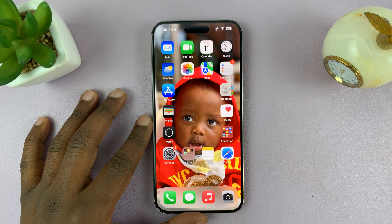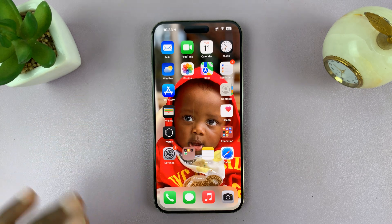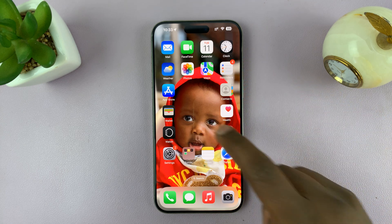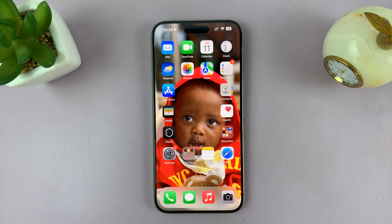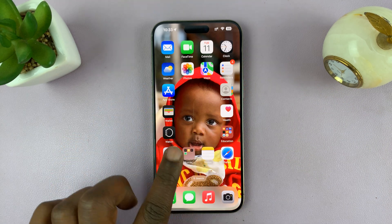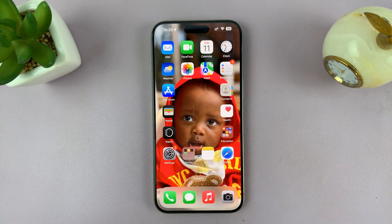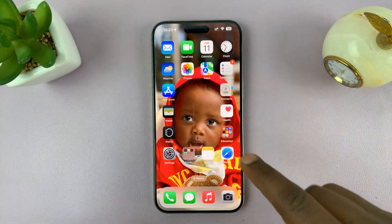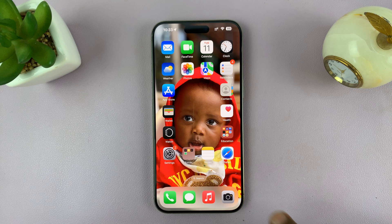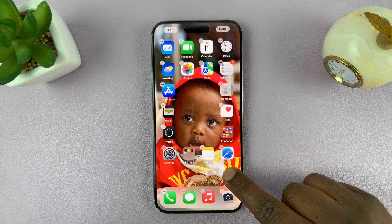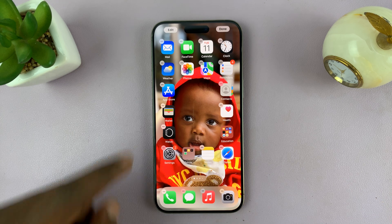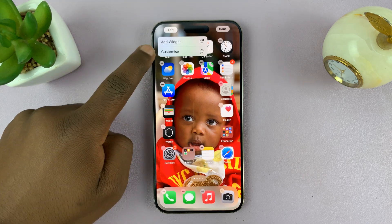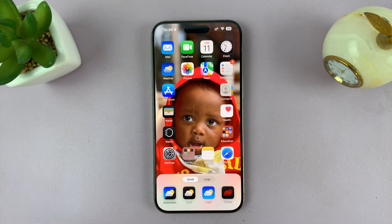I have iOS 18 here and I'll be showing you how to match the app icon theme with the wallpaper on your home screen. Currently I have a red wallpaper, and if I want to match the app icons with my wallpaper, all I need to do is long press an empty space on your screen, then tap on Edit in the top left corner, and select Customize.